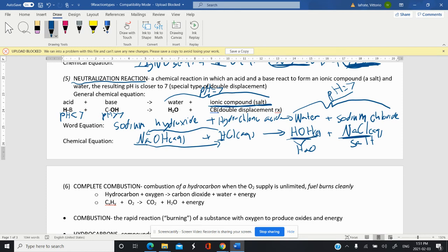You would classify this as double displacement and then in brackets put neutralization, or just neutralization works as well.